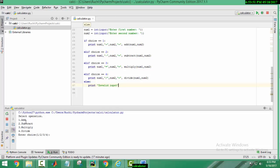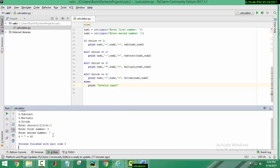Here, if I enter my choice, I want to multiply two numbers, so I type 3. First number, I give 6. Second number is 7. Press enter.